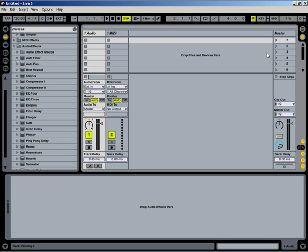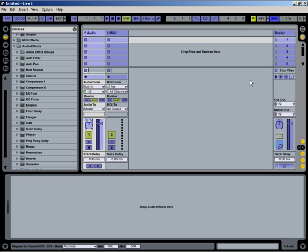Let's go ahead and assign a key, a note key on your controller keyboard. That's pretty easy to do as well. You just simply hit MIDI. Click on what you want.